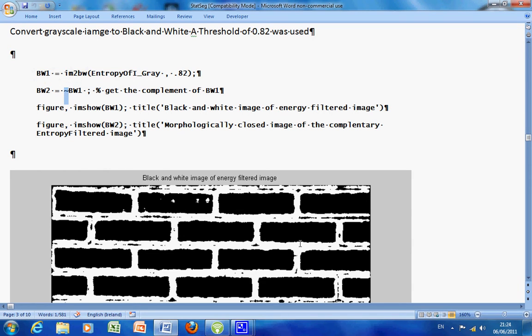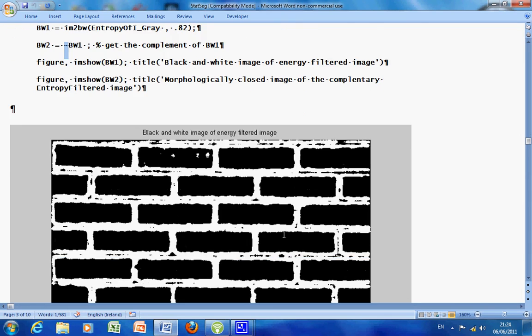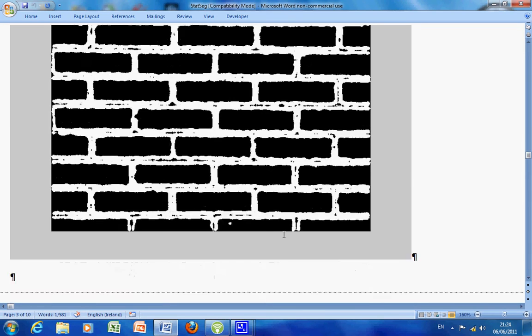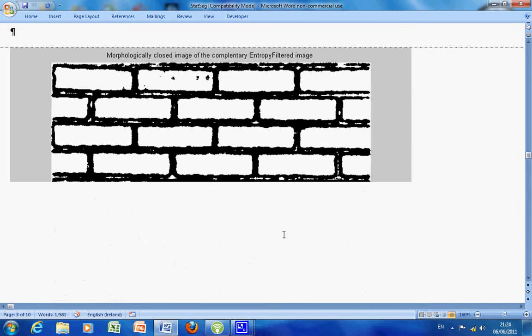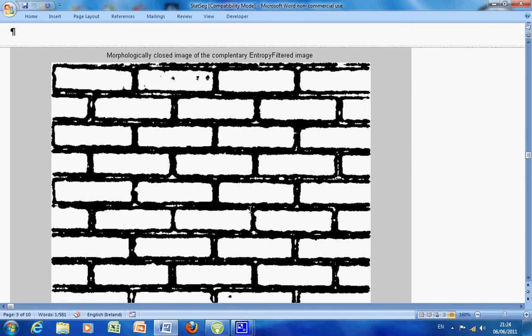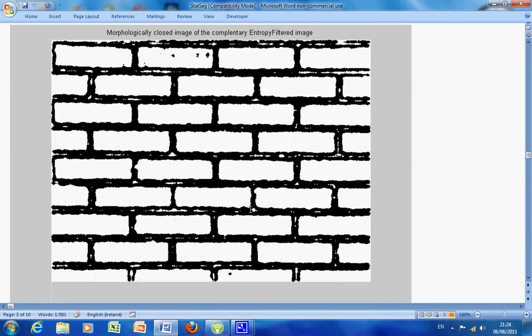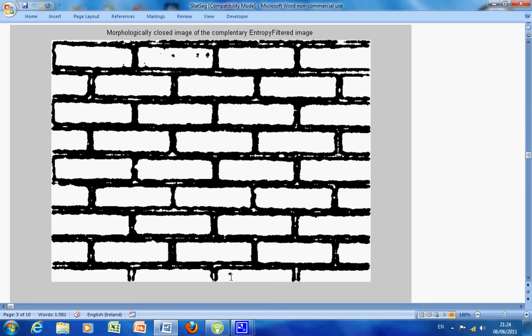There is the original image. And here is the complemented image. There are a number of things that are cause for concern here. We have these spurious bits of white. We have some holes here and some holes there. And in here we have these indentations. So we need to tidy up the image.